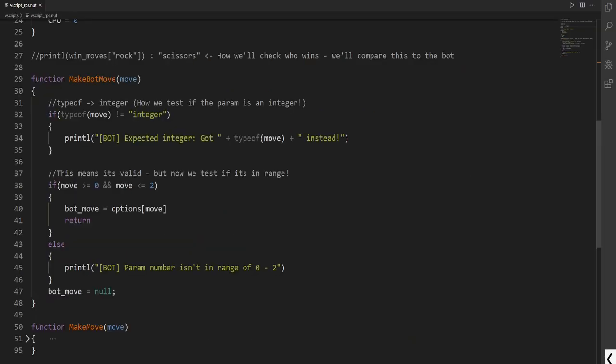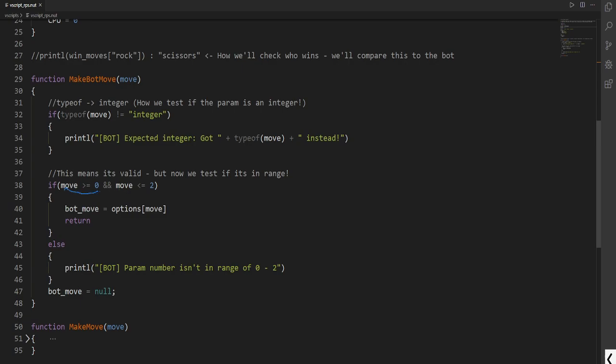What we need to do is validate if the range is perfectly fine. Remember that we have an index of 0 to 2. This means that our range has to be within here. It can't be less or it can't be more. That's why we have if move is more than equal to 0 and move is less than equal to 2.